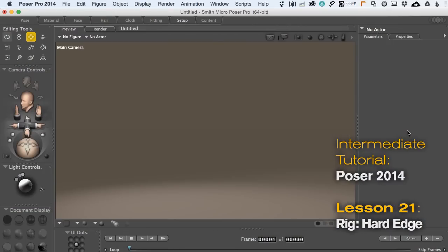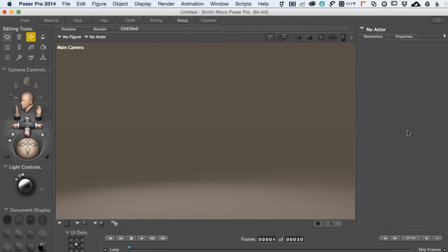Hey everybody, welcome back to another great Renderocity tutorial on Poser 10 and Poser Pro 2014. I'm Mark Bremer, and in this movie we are going to get into some very cool aspects of Poser — rigging hard edge objects. There are so many objects you can download for free online, especially buildings and things like that, vehicles, as well as things you can buy right here at Renderocity that may or may not have been rigged to easily pose inside the program. By the conclusion of this tutorial you'll be able to bring in pre-built content that is not posed and make it poseable inside of Poser, and then we'll also look at creating custom morph targets to create some really sophisticated types of posing behavior.